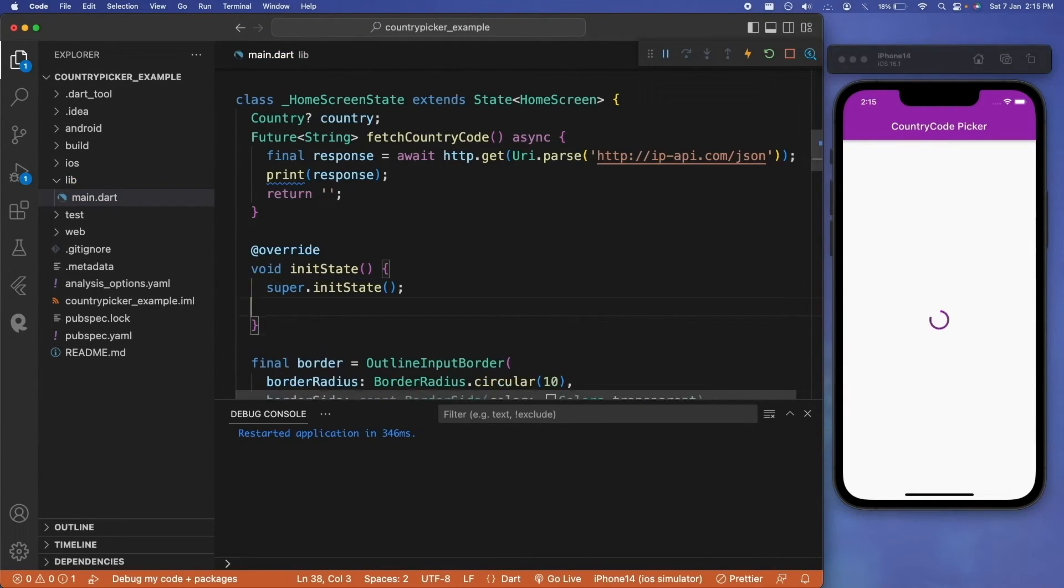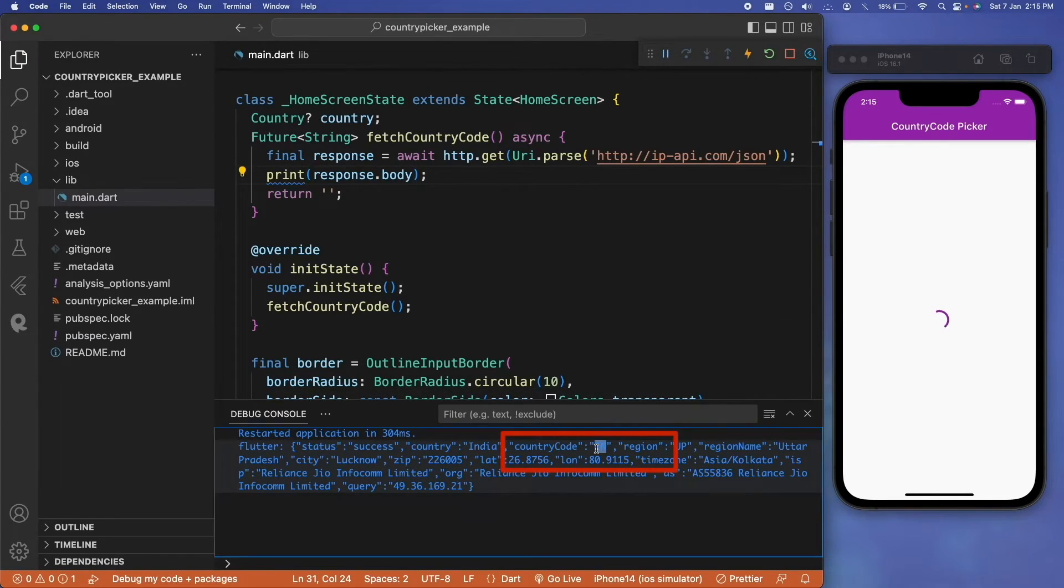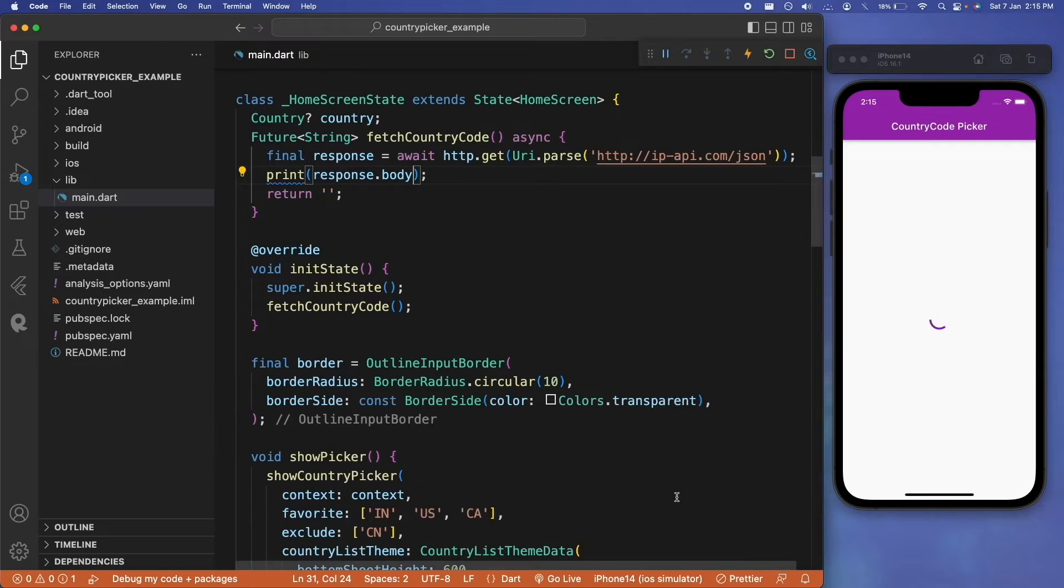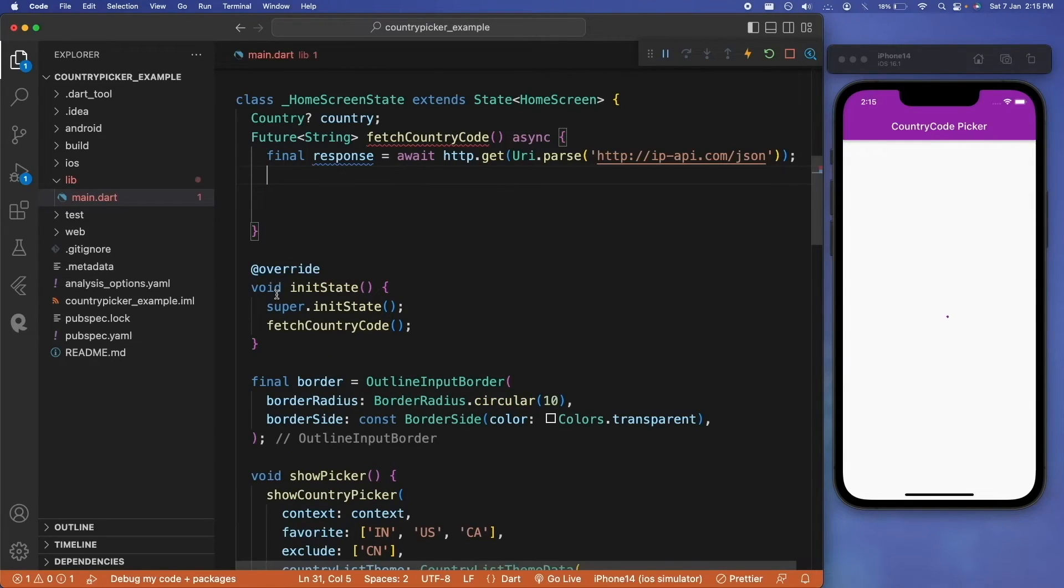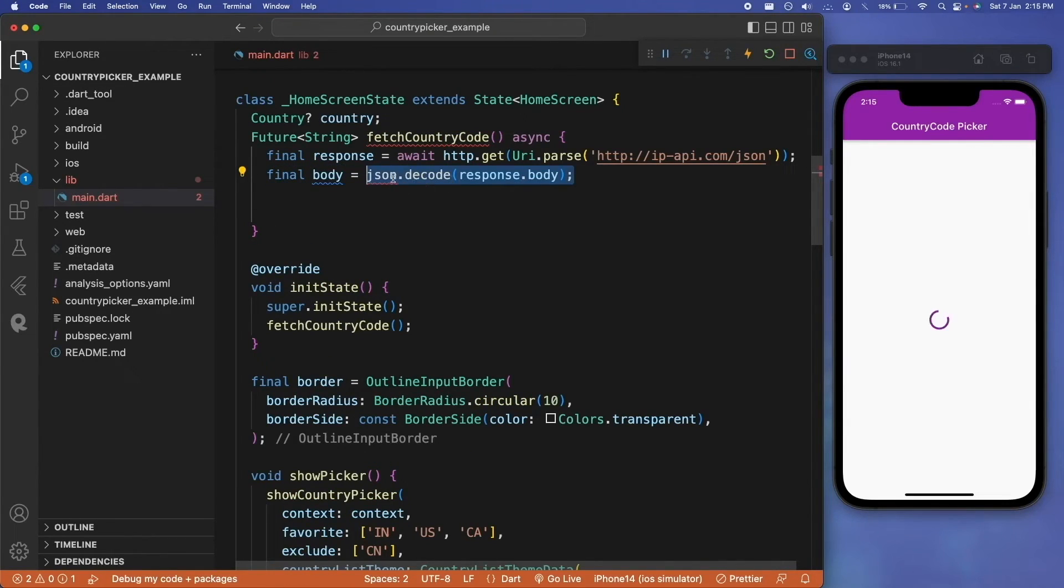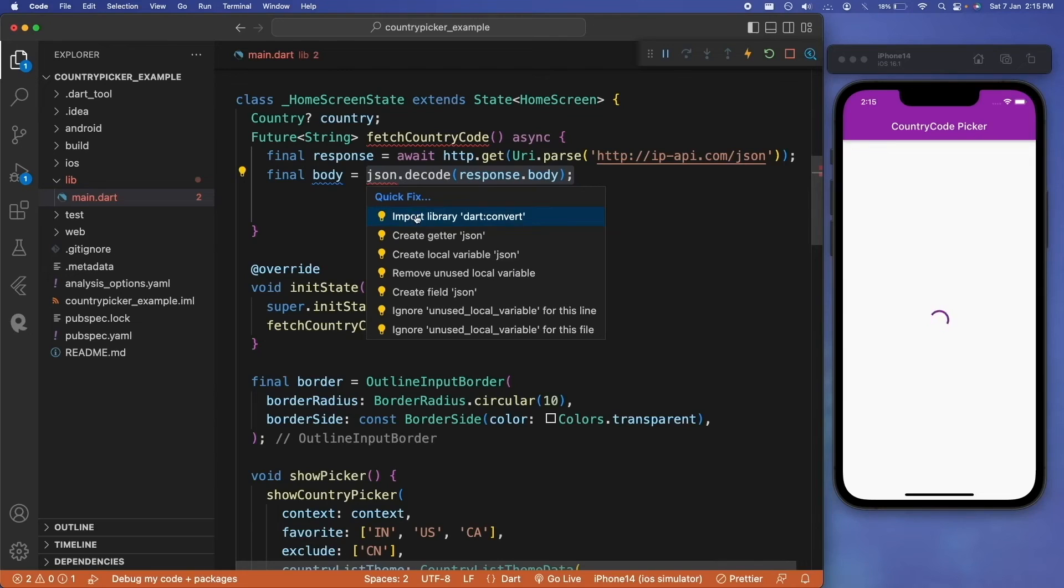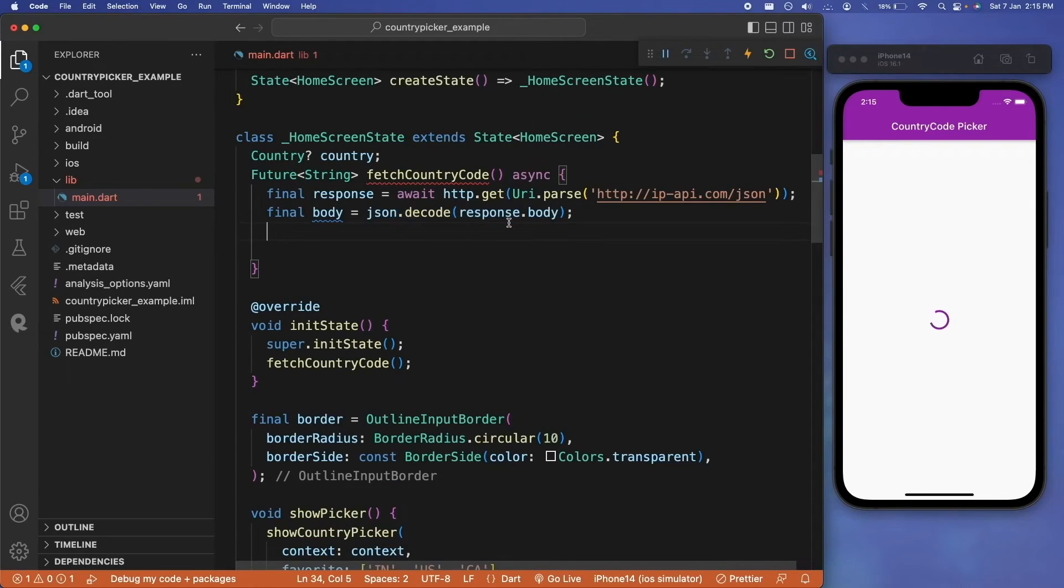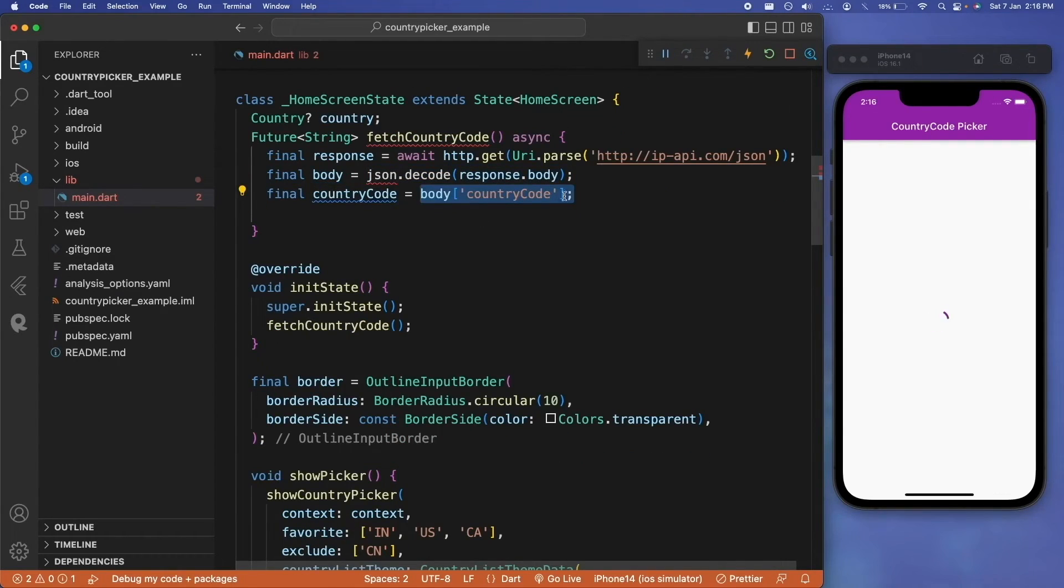Now inside our initState, we will be calling our fetch country code function and see the output of our response. Here the JSON contains a key as country_code and the value inside that is IN, which is from India as of now. You can extract these values and parse the code to our country parameter. We will be using json.decode to get the response body, and then from that response body we will store the country code in this country code final parameter, and finally we will be returning this.